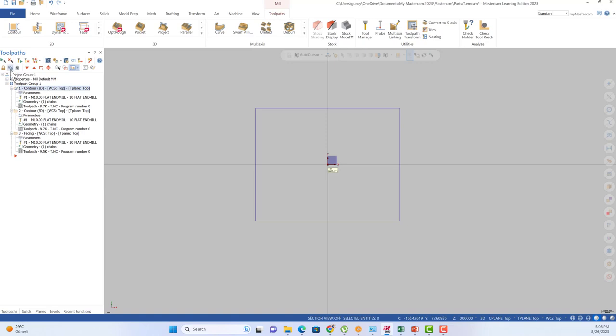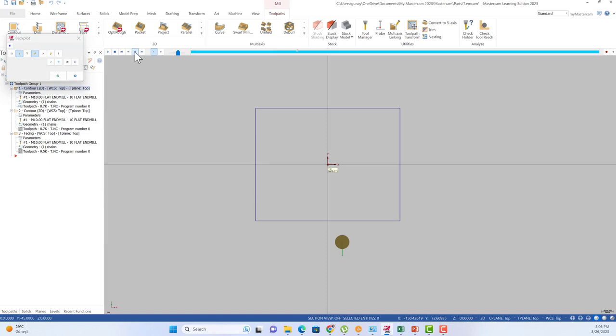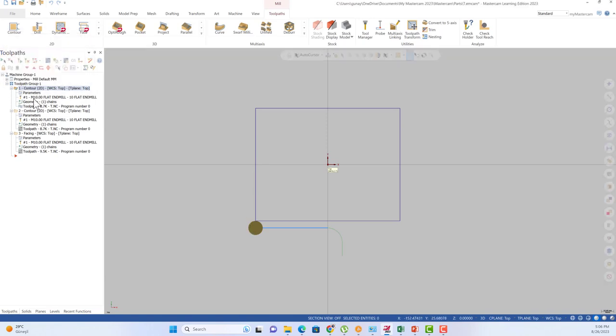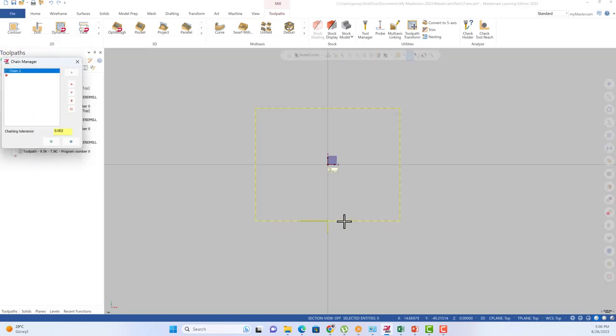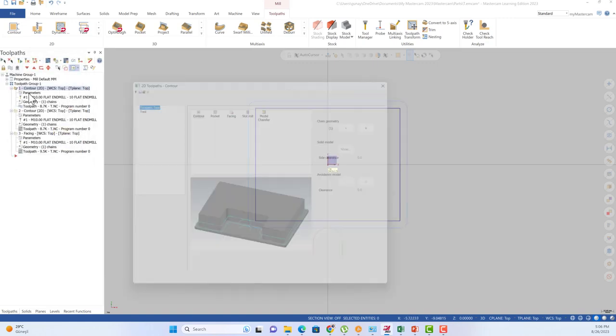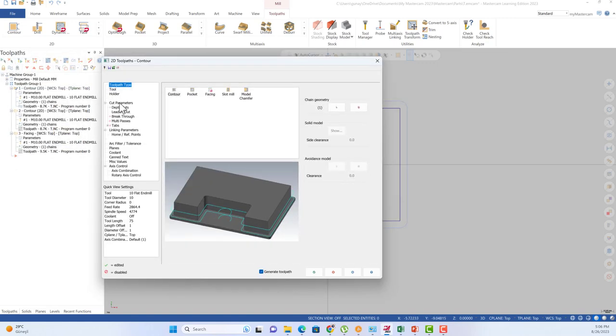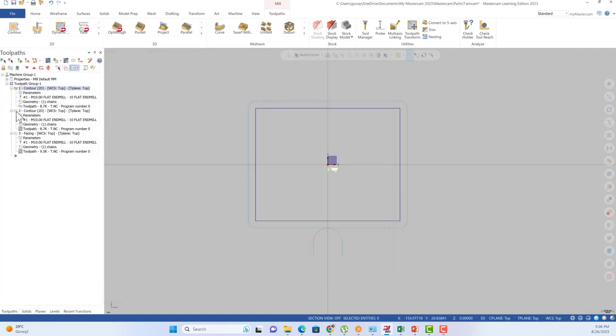When we turn to this toolpath, we are going to see that this is down milling. We can rotate in that direction and we can also move in that direction. When we turn to our chain, we can also see our chain direction. When we turn to the parameters and cut parameters, this is the compensation direction on the left side.